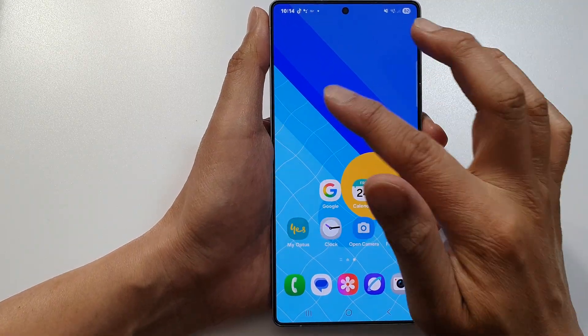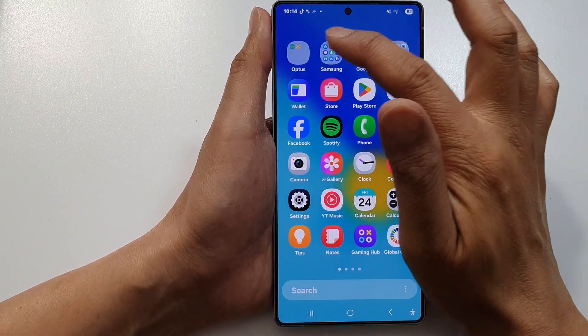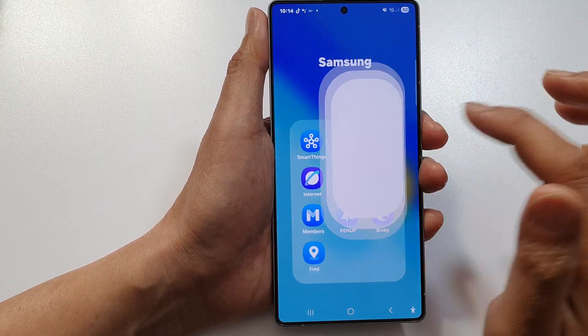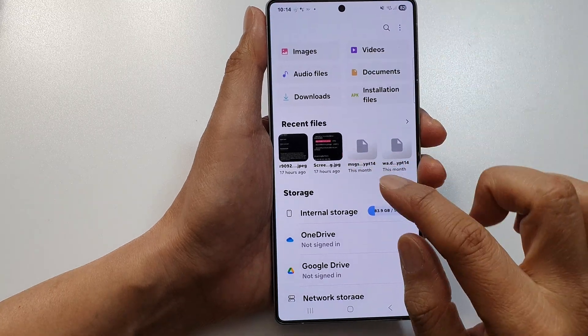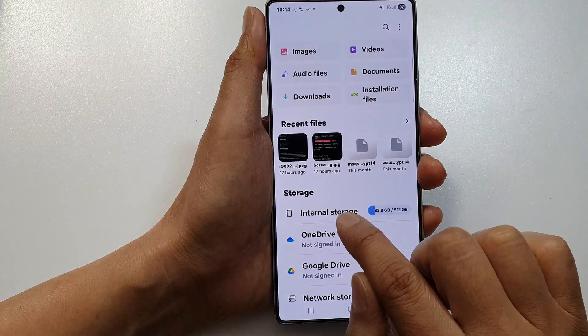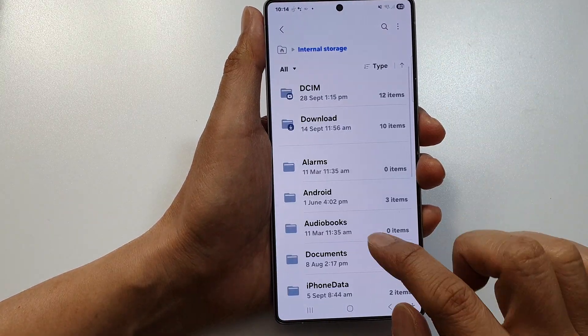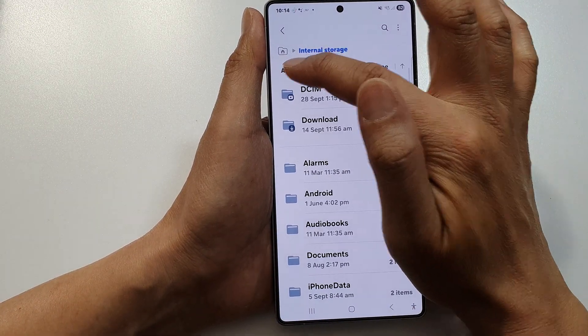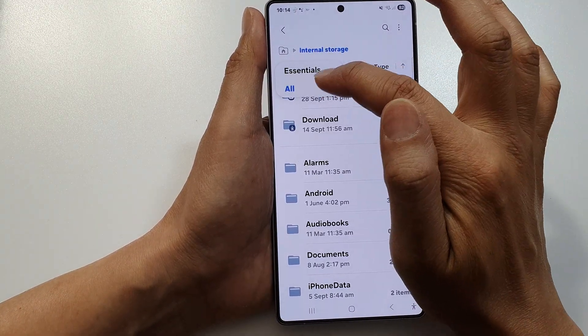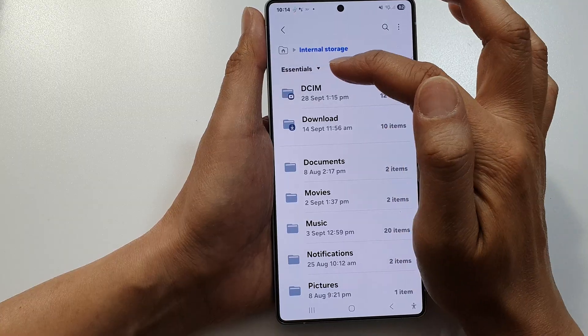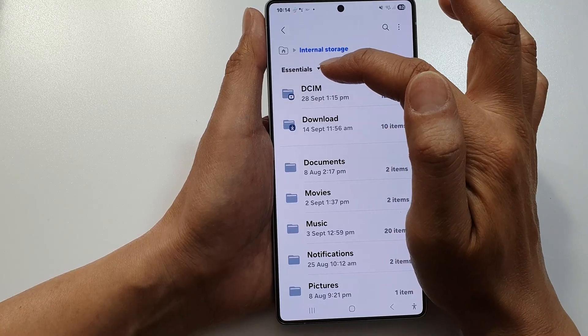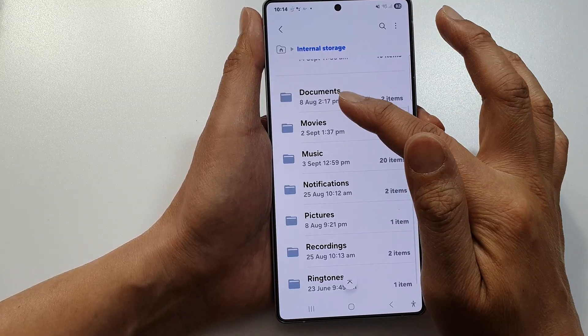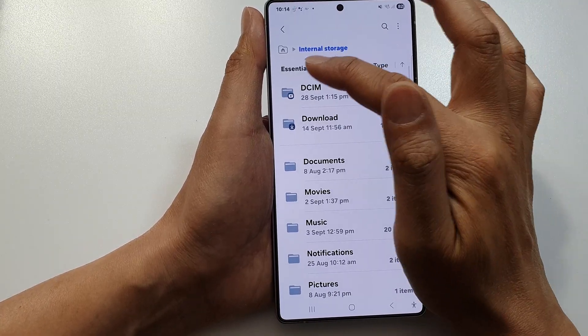Go to My Files and then Internal Storage. At the top, make sure you select All. If you select Essentials, you will not see the log folder.